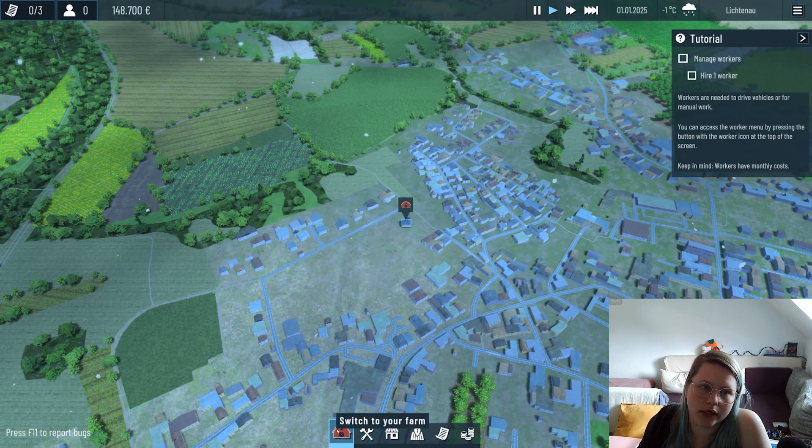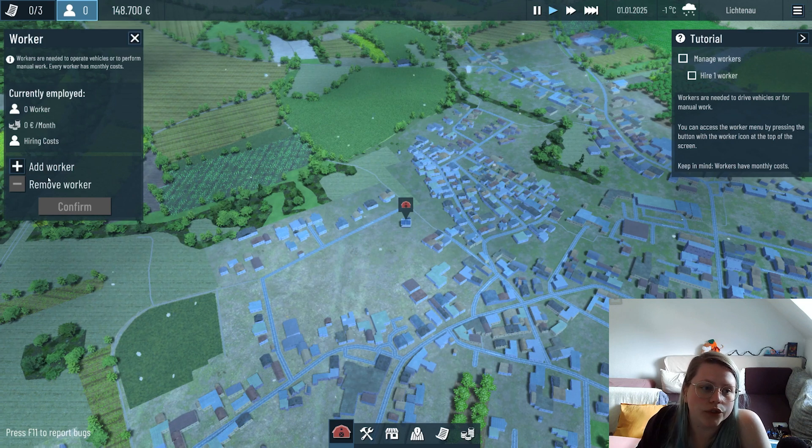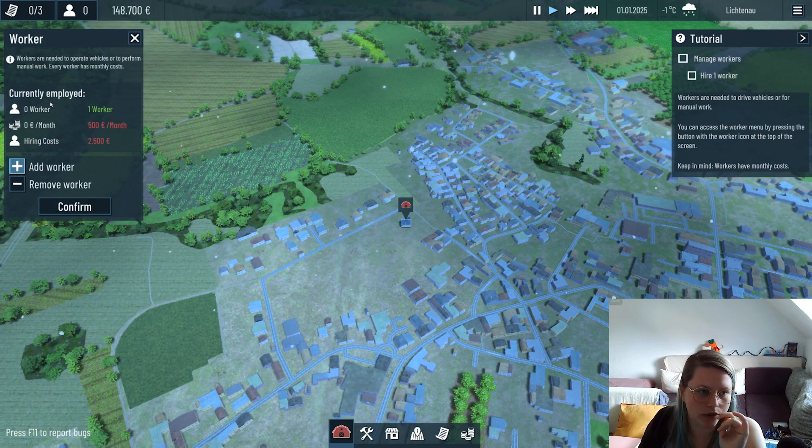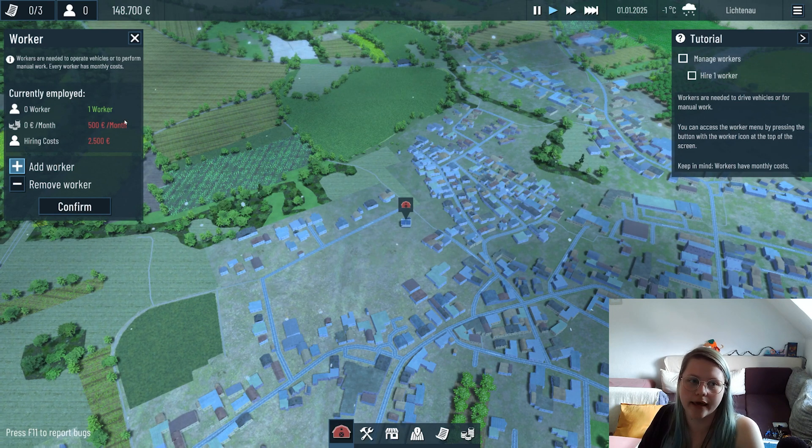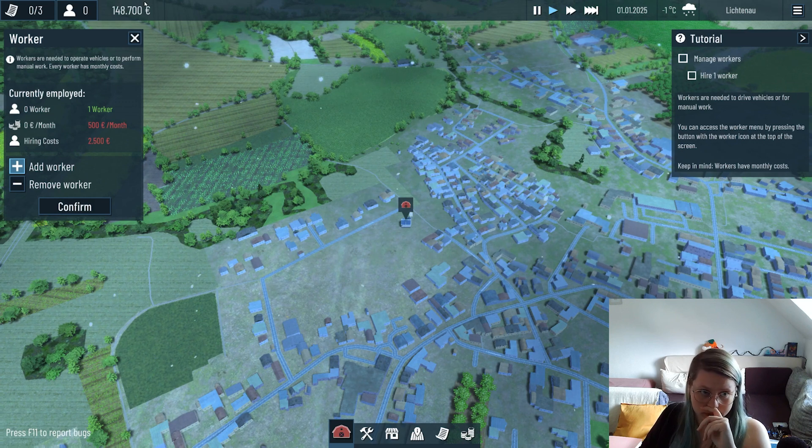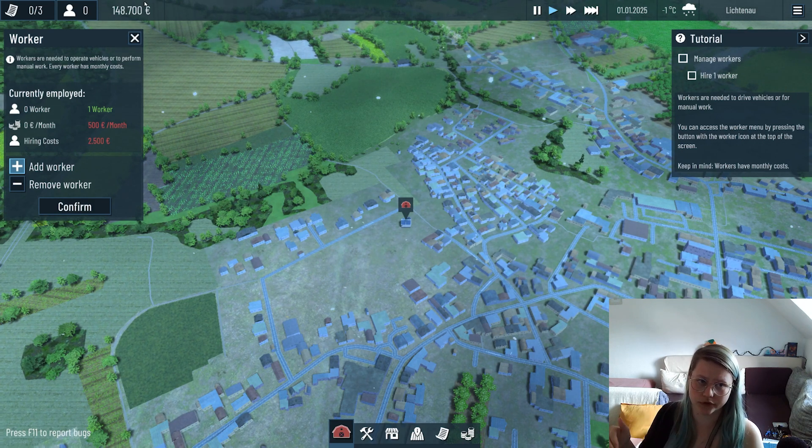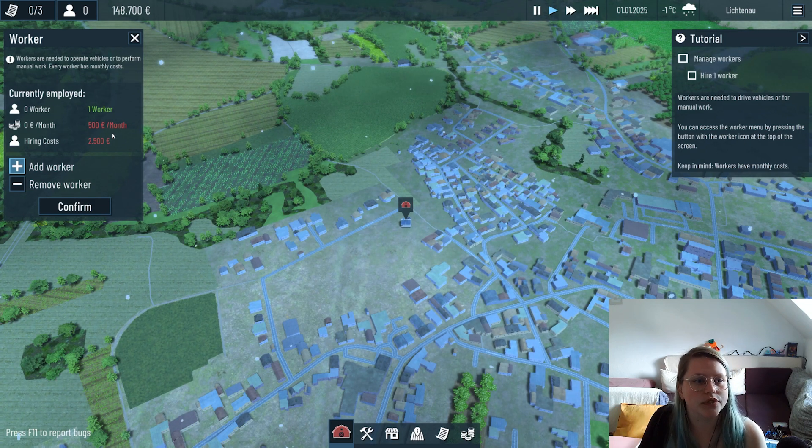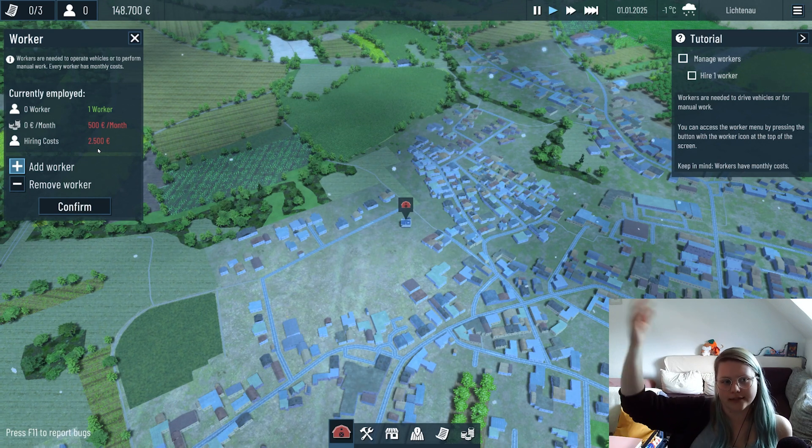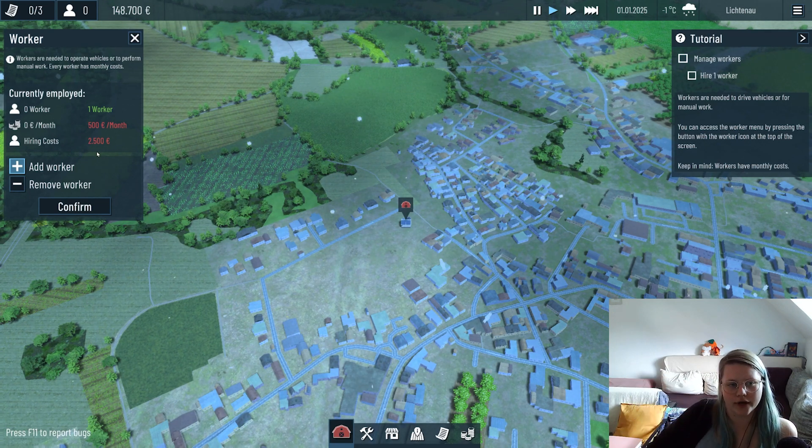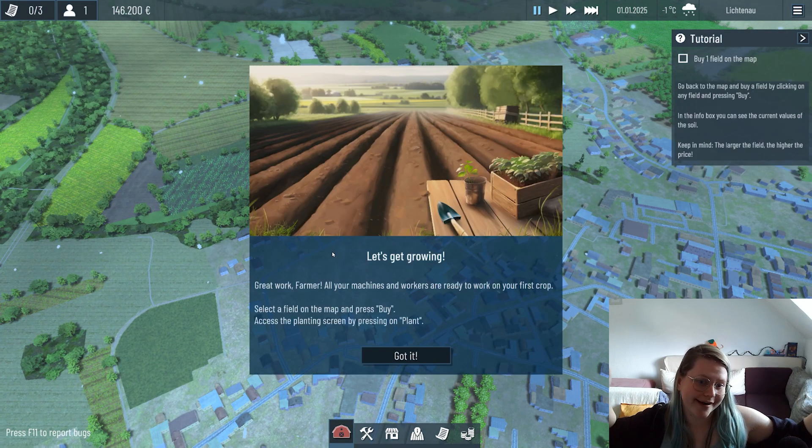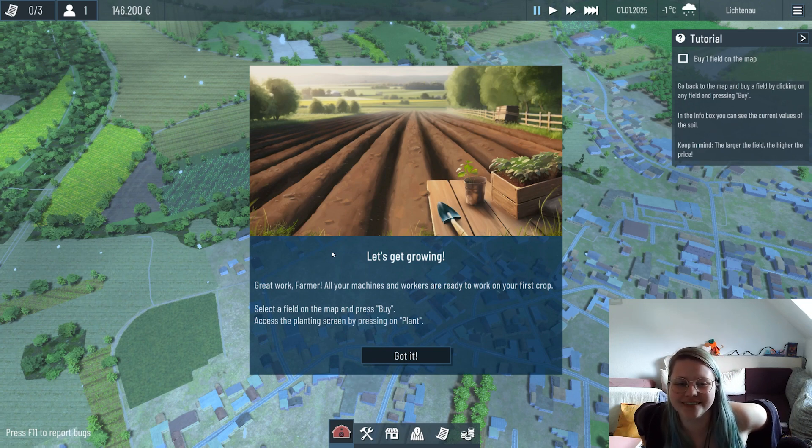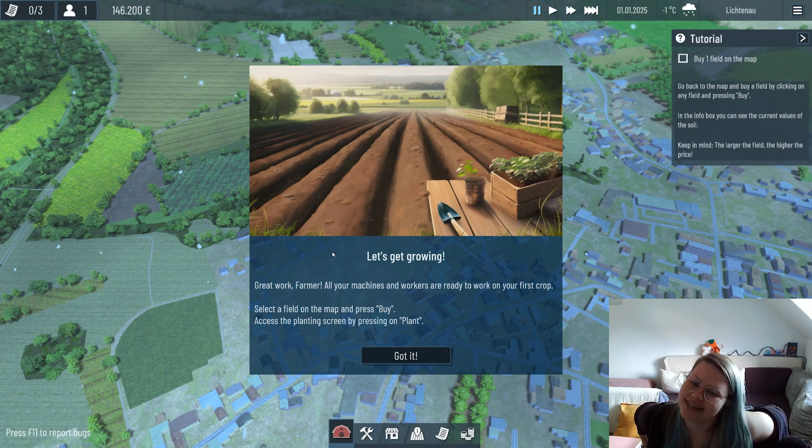The next thing we need to do is hire a worker to actually be able to do some work. Make sure you don't hire too much because they have monthly costs and you only have a set amount of money. There are no loans in the demo, so if you run out of money you're game over. Make sure to not hire too many and let them off and hire again, because every hire costs money. Now we have hired a worker and it's time to get you with some field work.